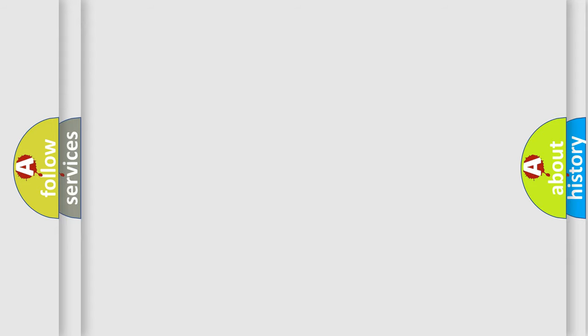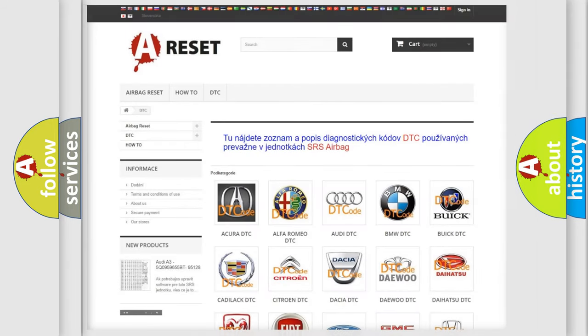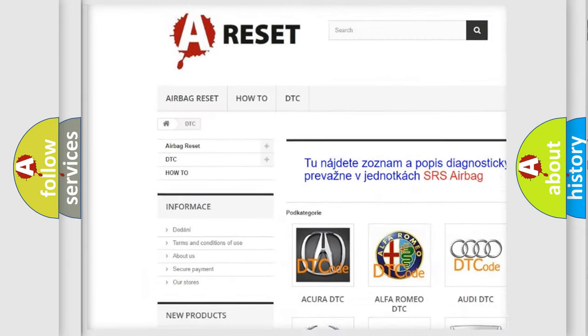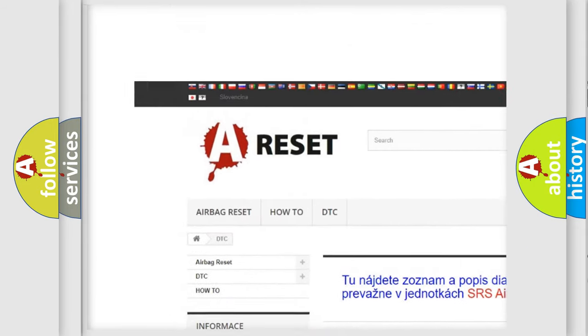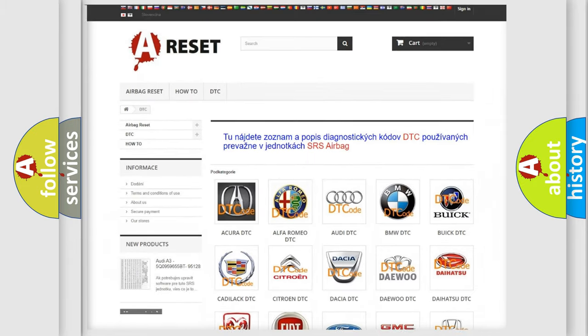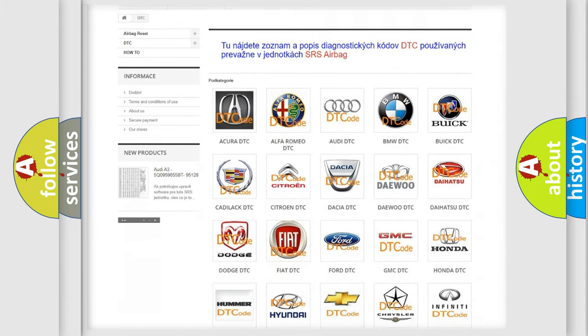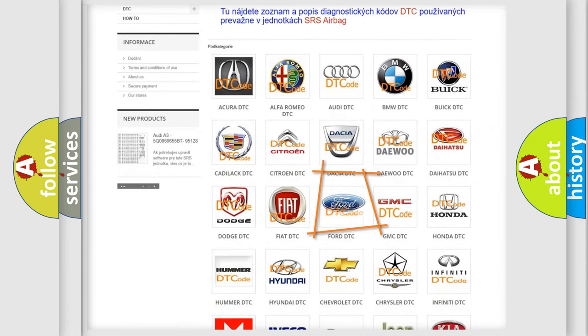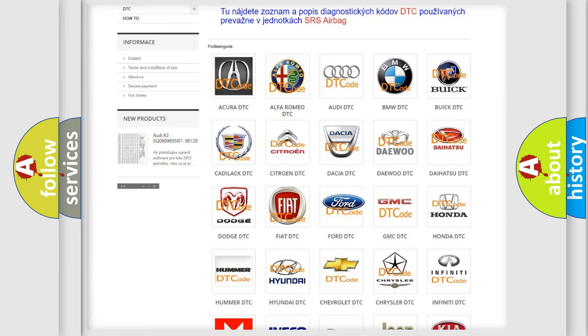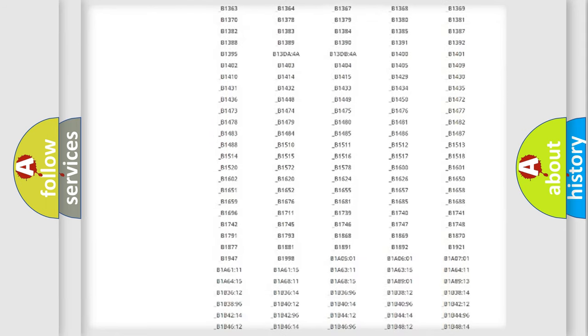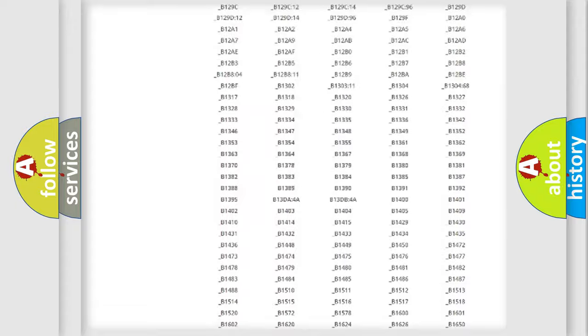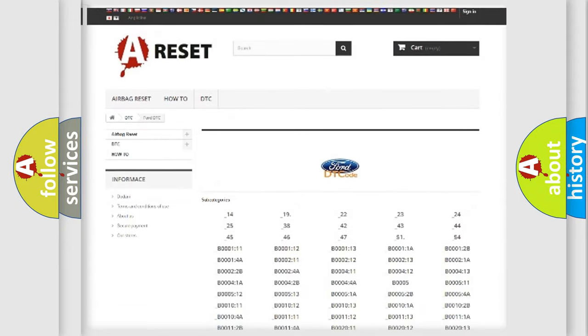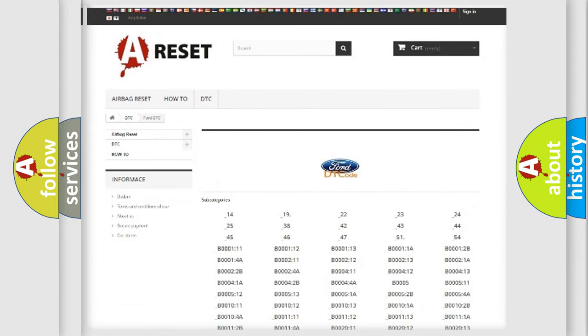Our website airbagreset.sk produces useful videos for you. You do not have to go through the OBD2 protocol anymore to know how to troubleshoot any car breakdown. You will find all the diagnostic codes that can be diagnosed in Infinity vehicles.